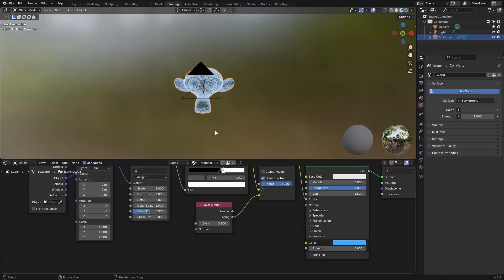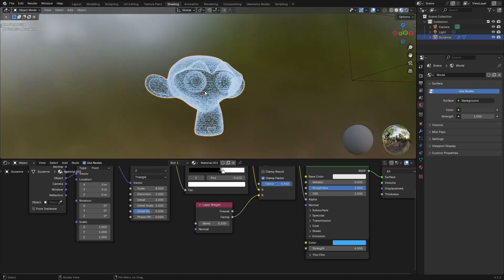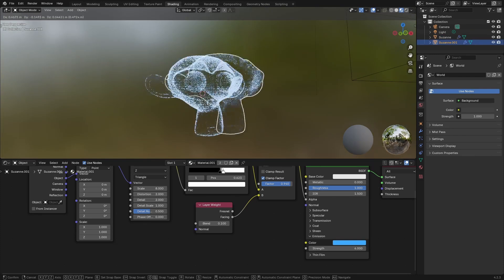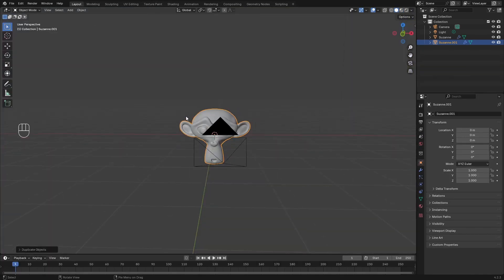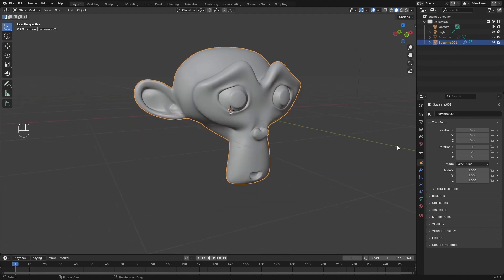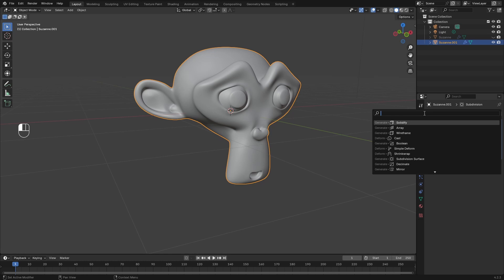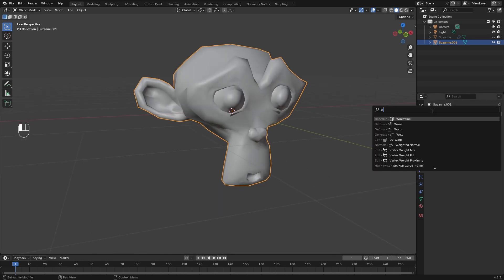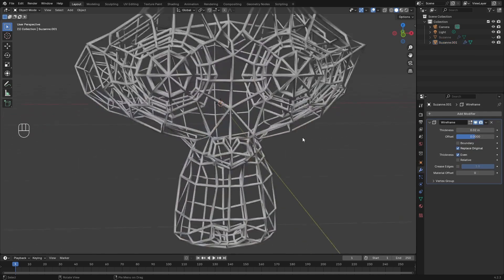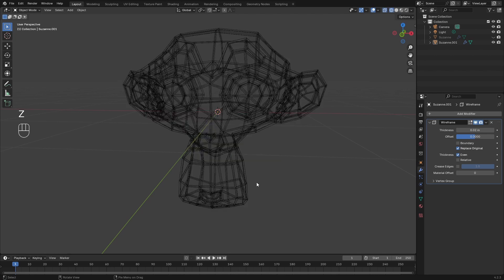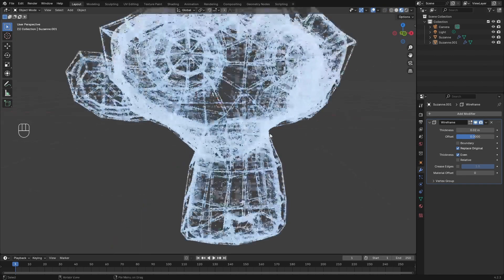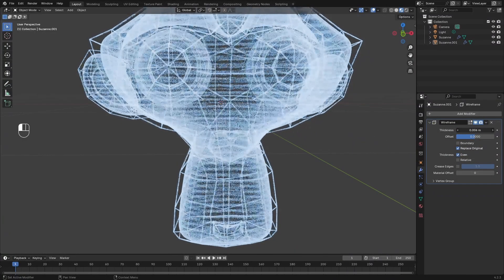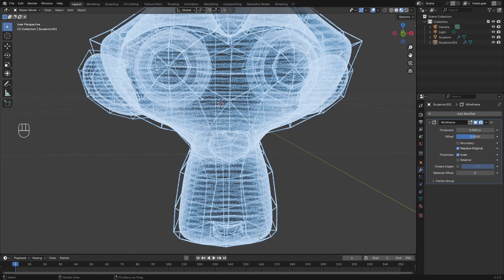So now let's go ahead and start to add some more detail to this. I'm going to duplicate our mesh. Let's head over to our layout tab. I'm going to hide the main one that we had, and I'm going to add another modifier to this. I think I'm going to take off the subdivision surface modifier for this and add a wireframe. We can adjust the thickness, bring it down, maybe like so.